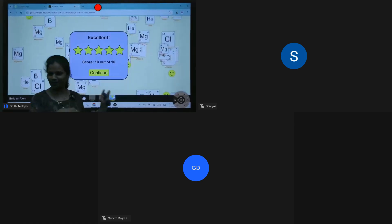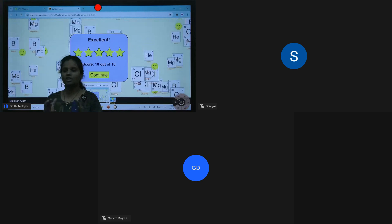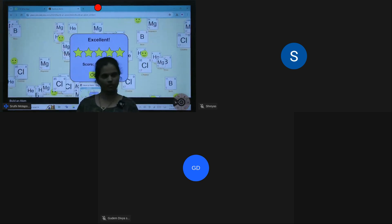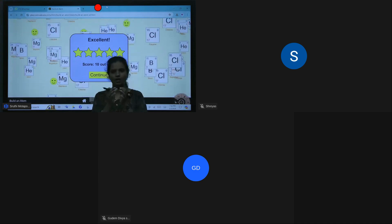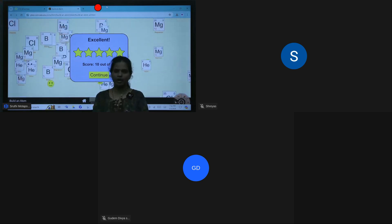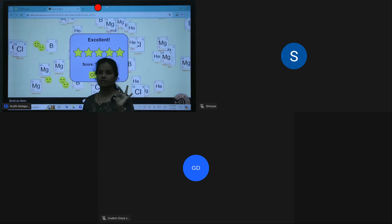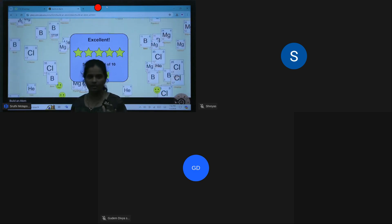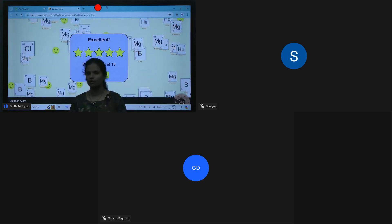Today we will end with this exercise. In the next class, we will go over how molecules are built, their shapes, and how they attract each other. In this chapter on the language of chemistry, we have completed the subtopics: symbols of elements, valency, charges, atoms and subatomic particles, anions, cations, and the crisscross method. Next class we will cover how to give the name of a chemical formula. Thank you all.